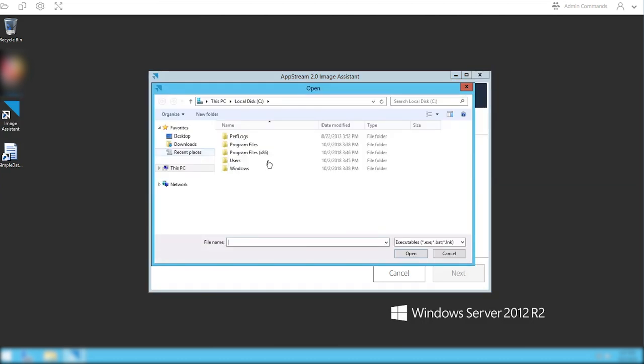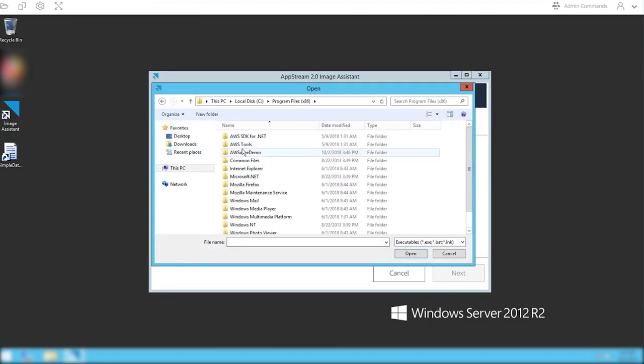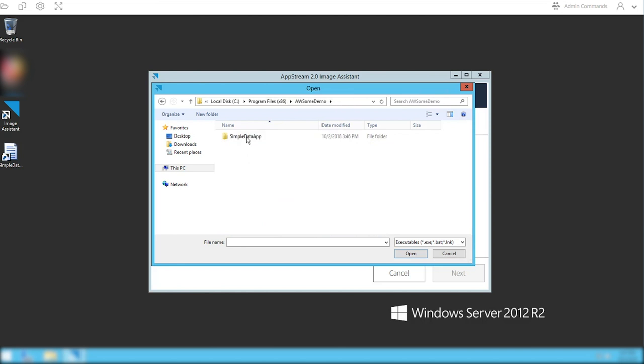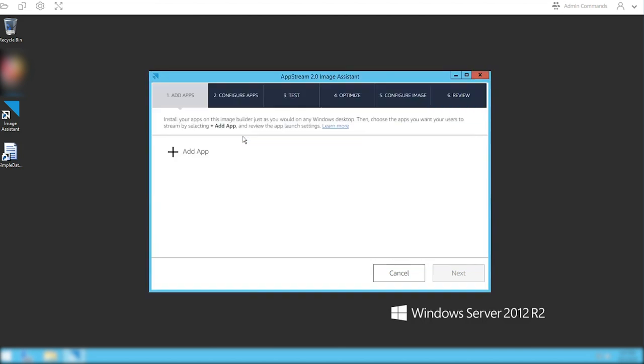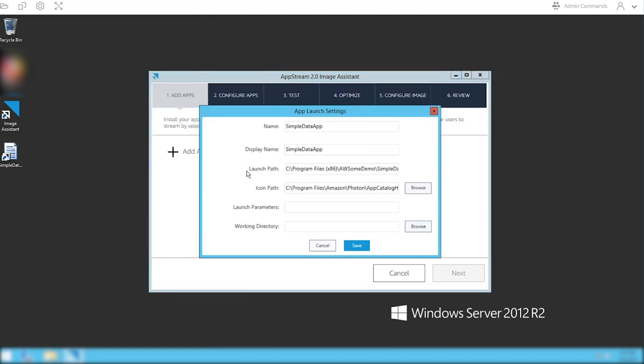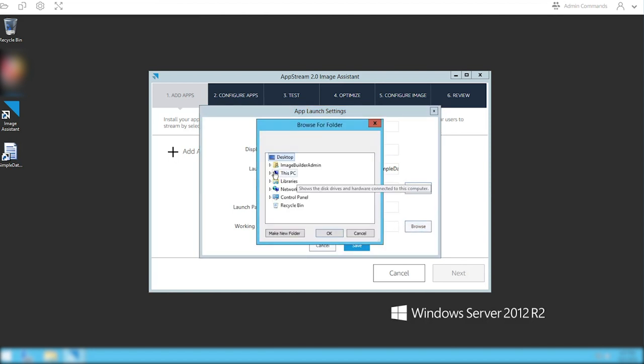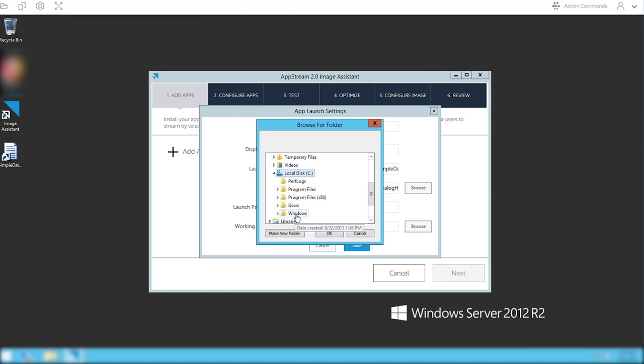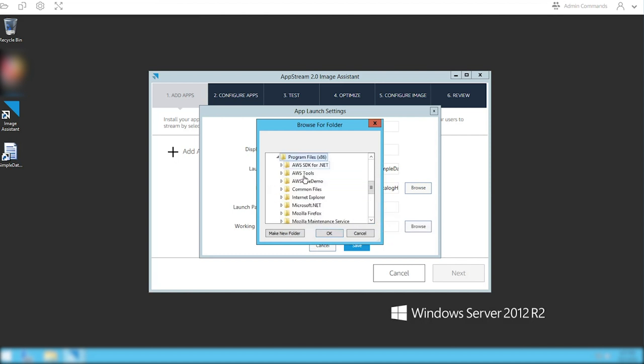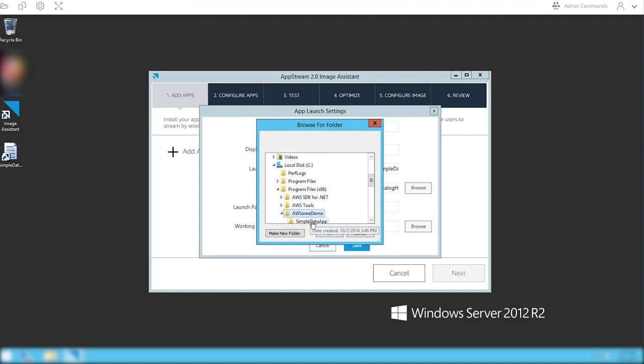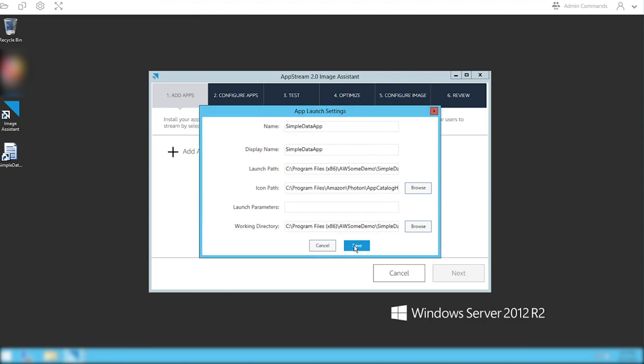In the image assistant, you want to add an app. Find the place where the app is installed, select the executable, and then set the working directory and any launch parameters that you want. I'm going to have it set a working directory in the same place where the binaries are. Go ahead and set that working directory and hit save.